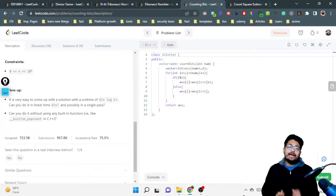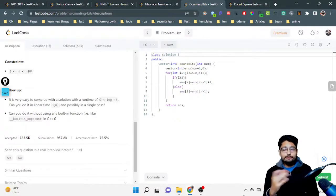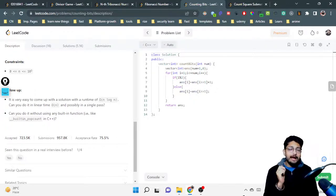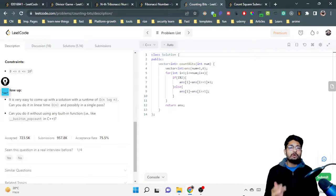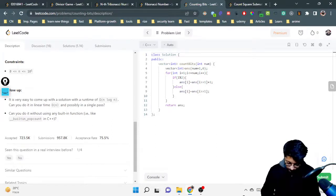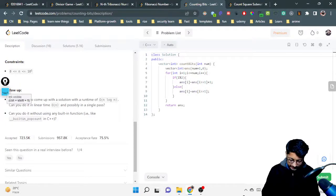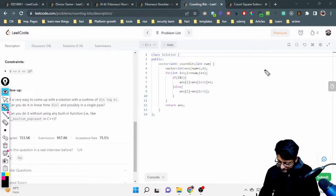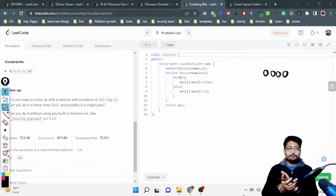For any problem where you want to reduce the time complexity, you have to somehow find out some patterns. I highly recommend that you first try to draw out at least three or four test examples and see what patterns emerge. Let's try to do that here.